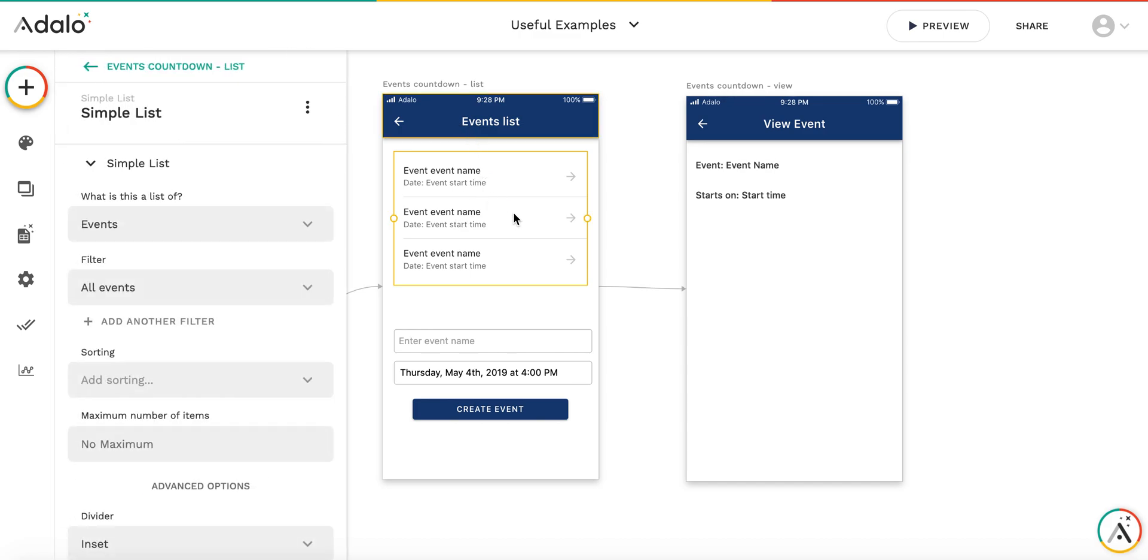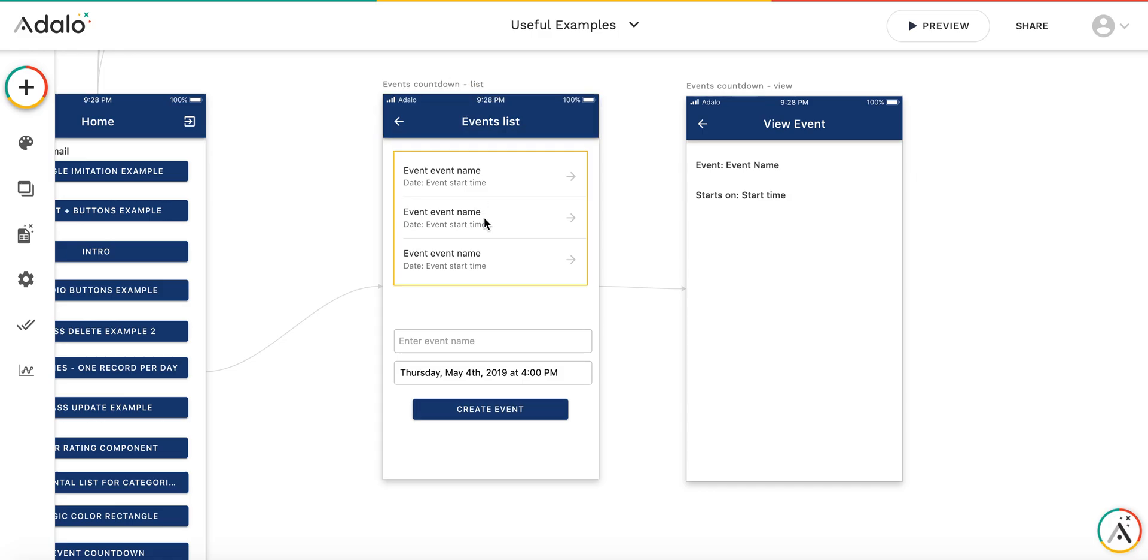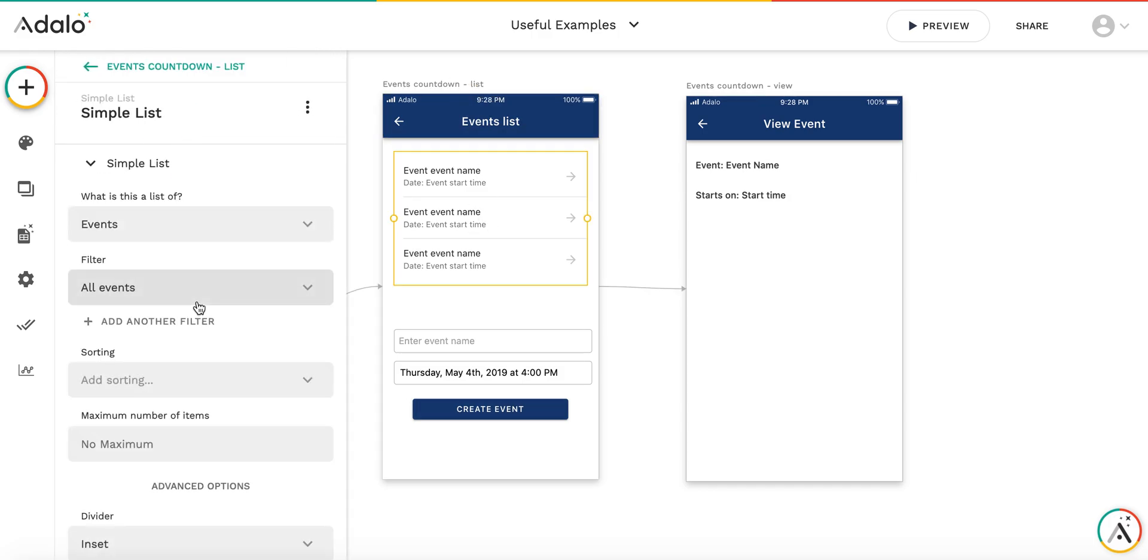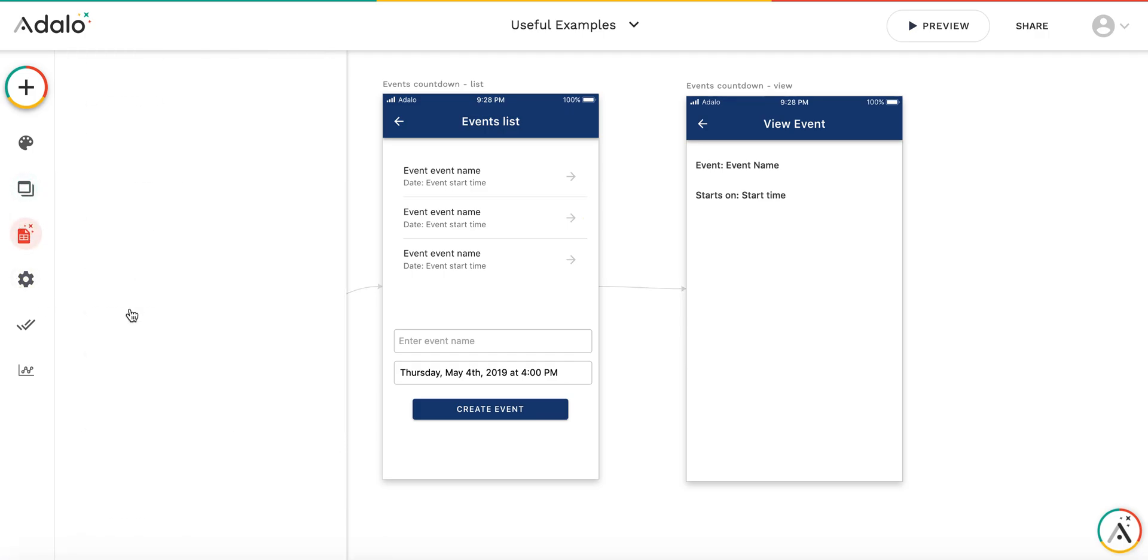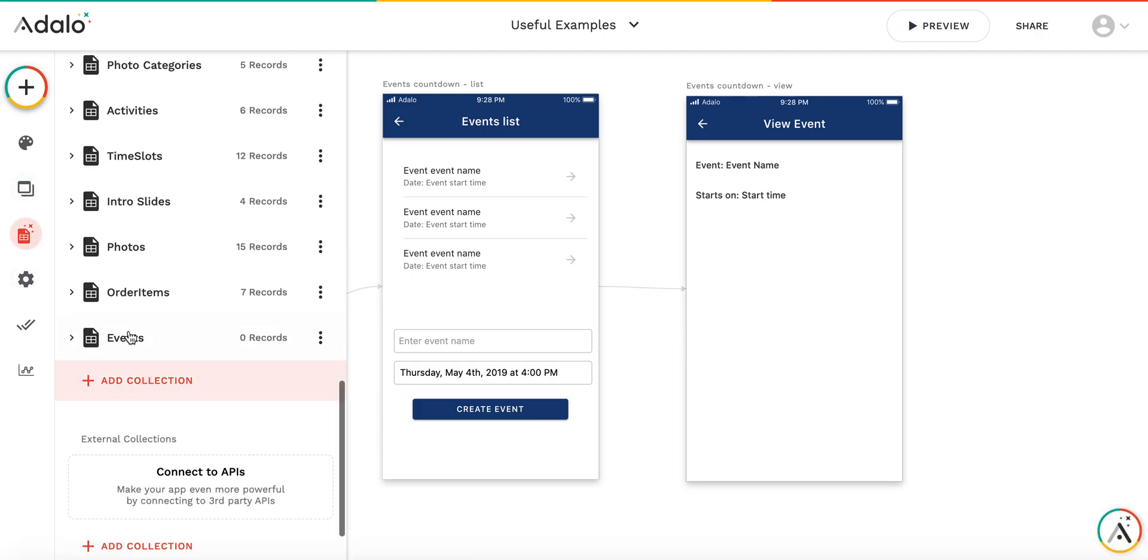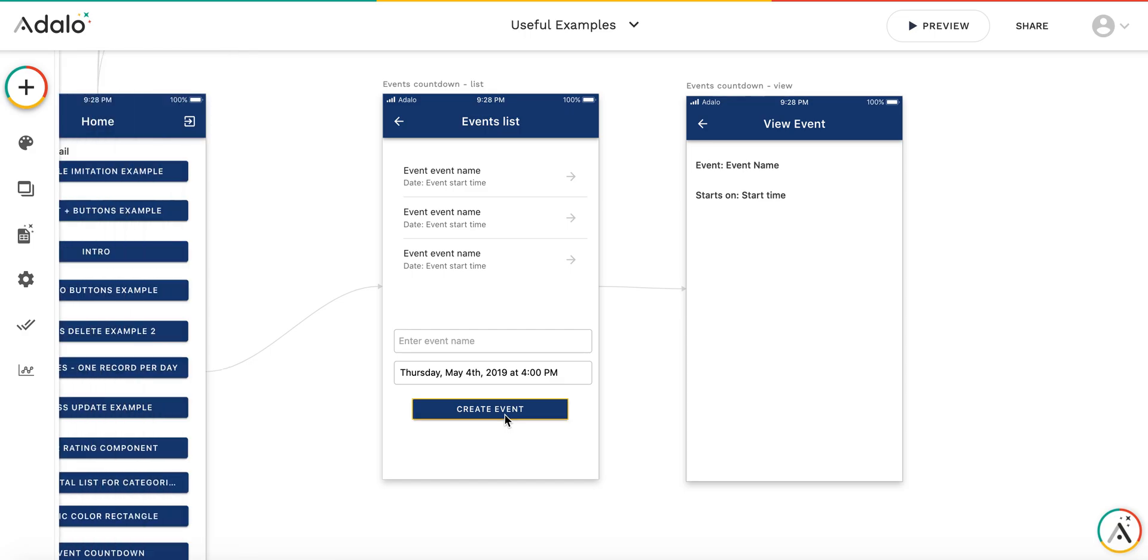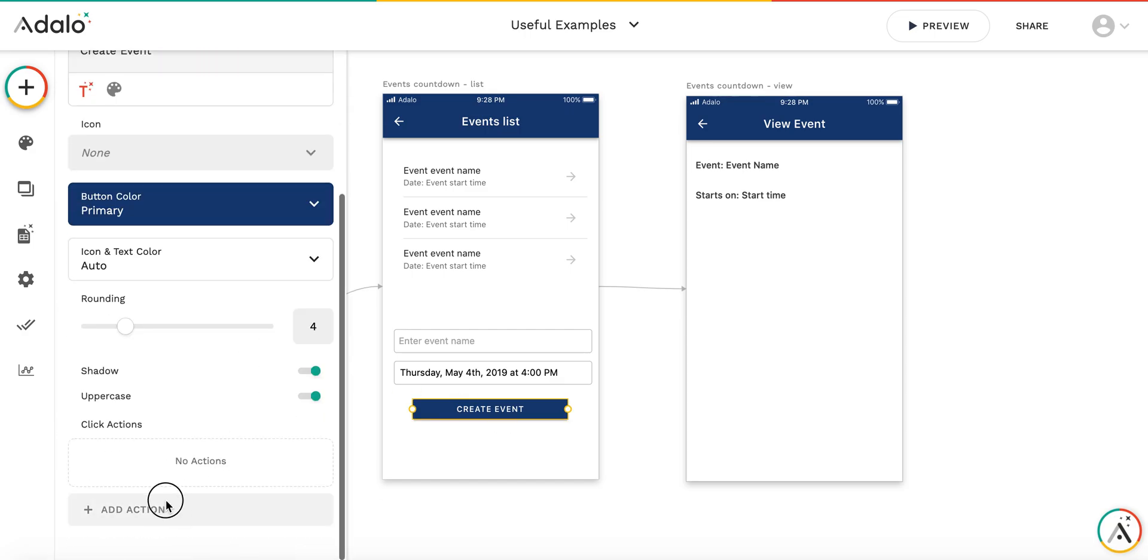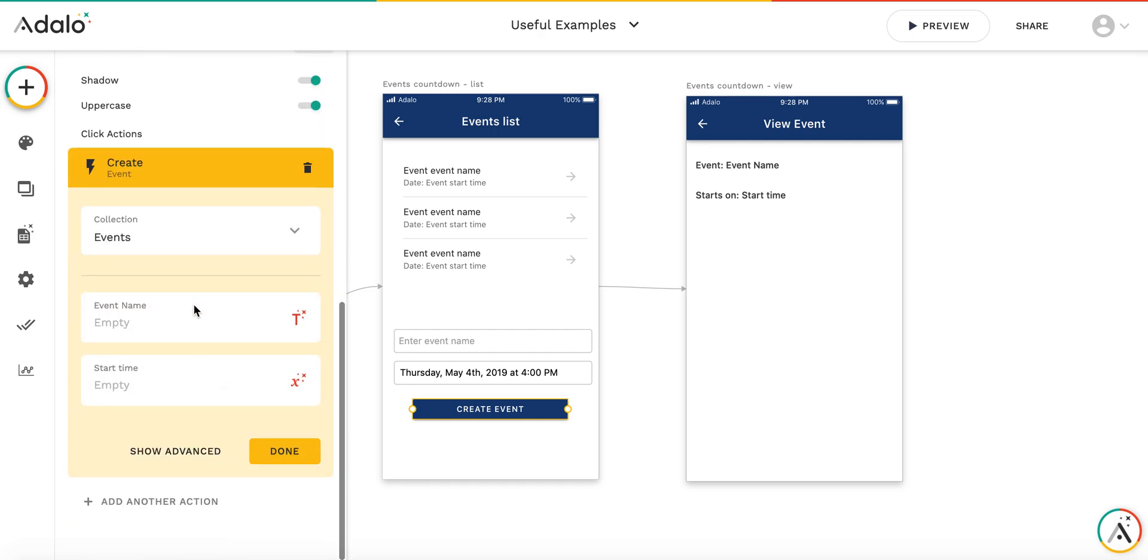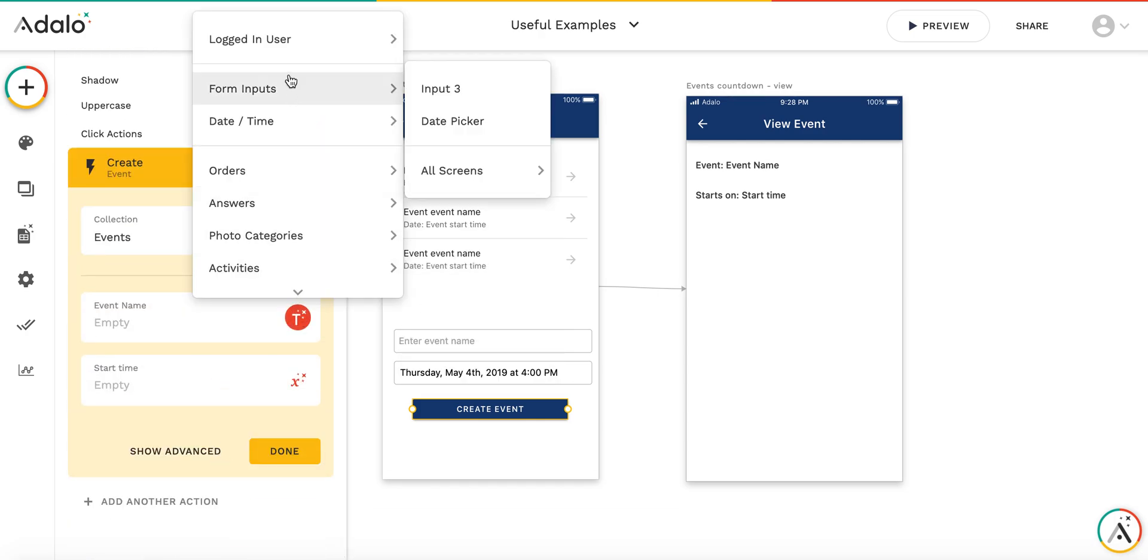Here I have created two screens already. I have an event list, a list of events, and an events collection. The events collection has just two properties: the event name and the start time. I can add events here and create the event. By the way, I forgot to make the create button work.